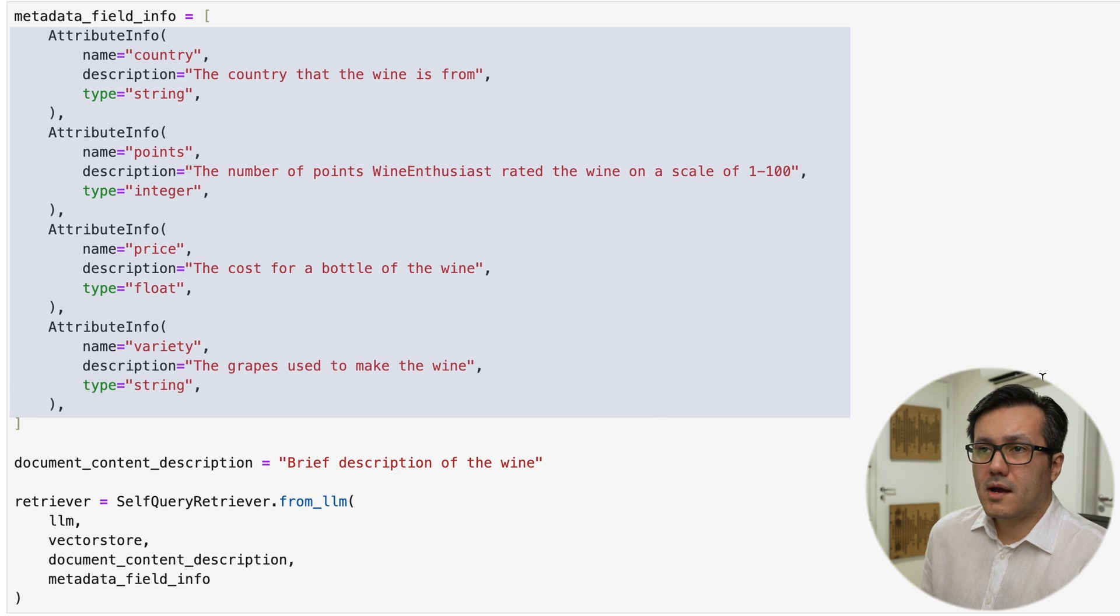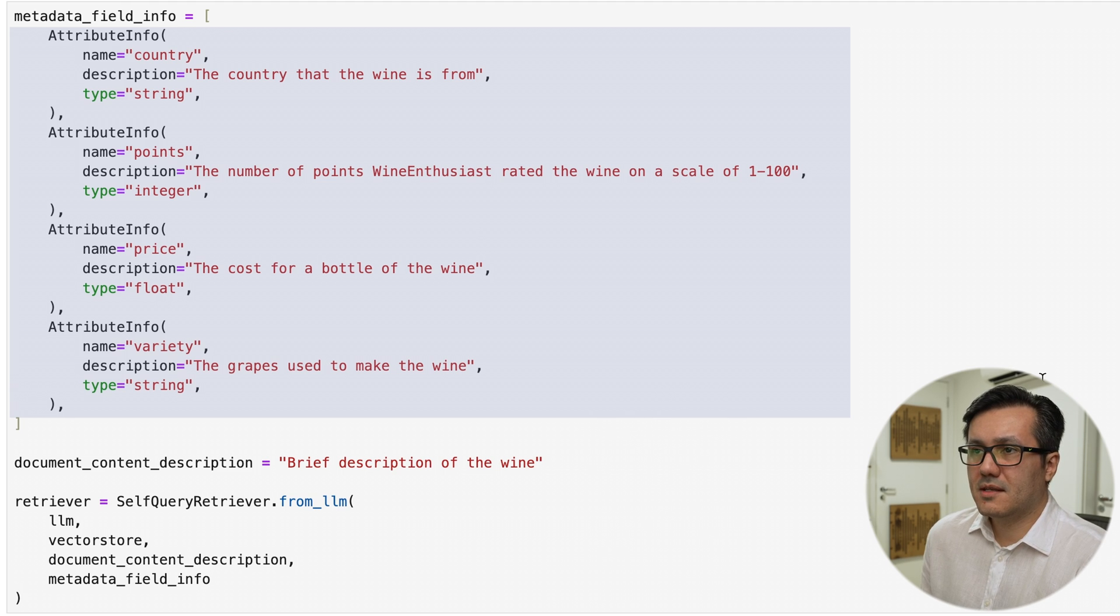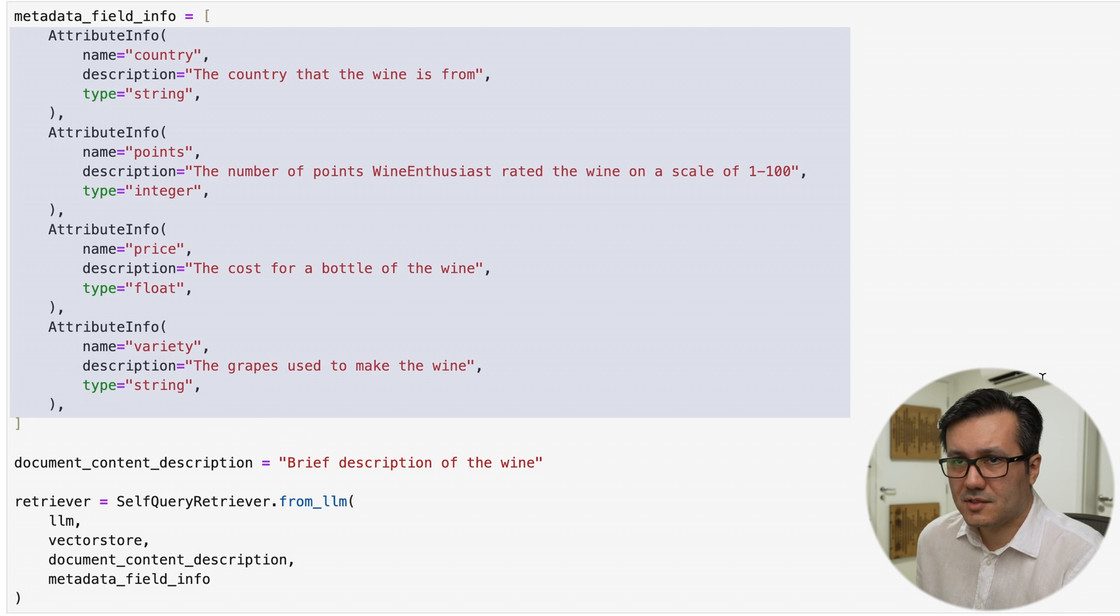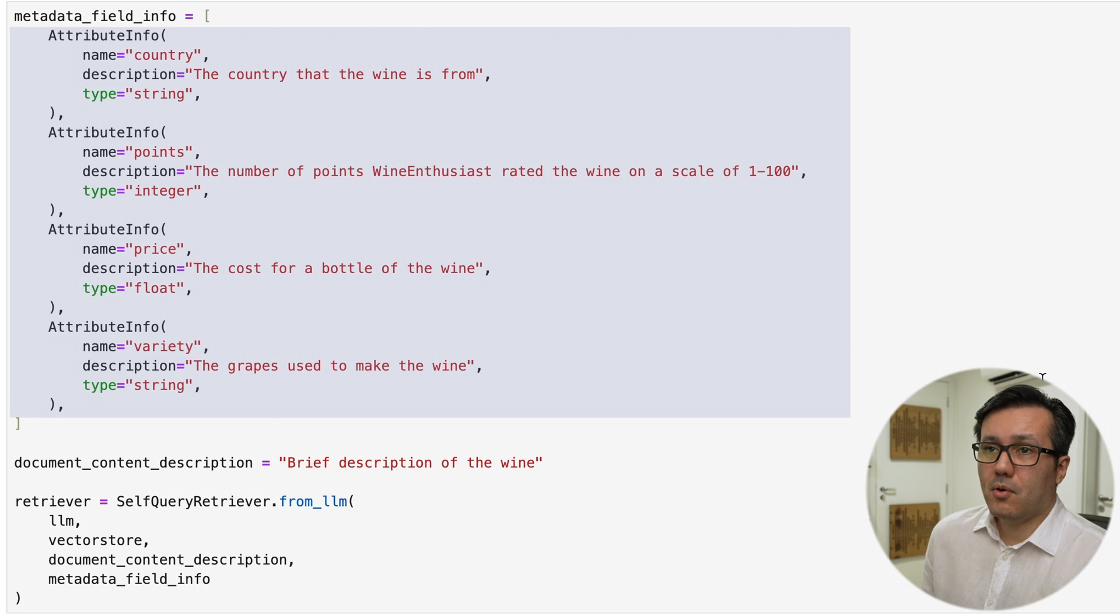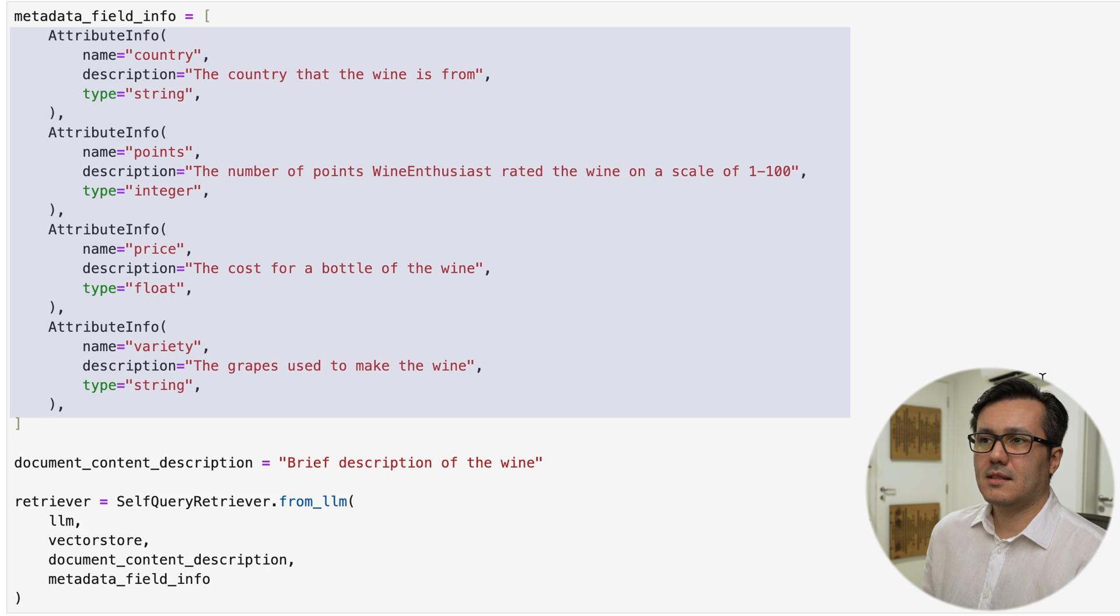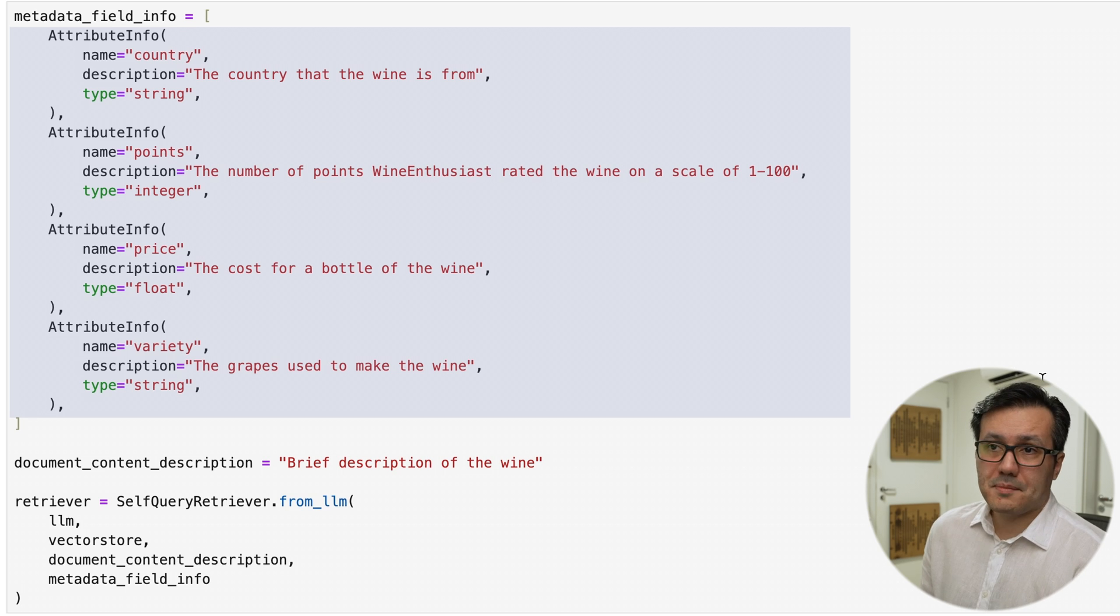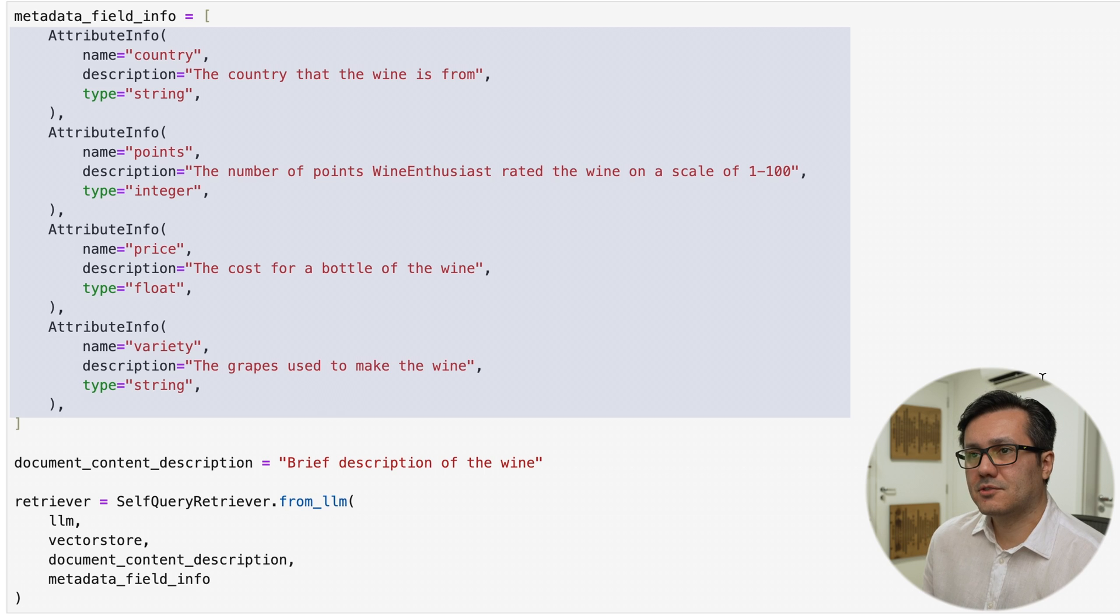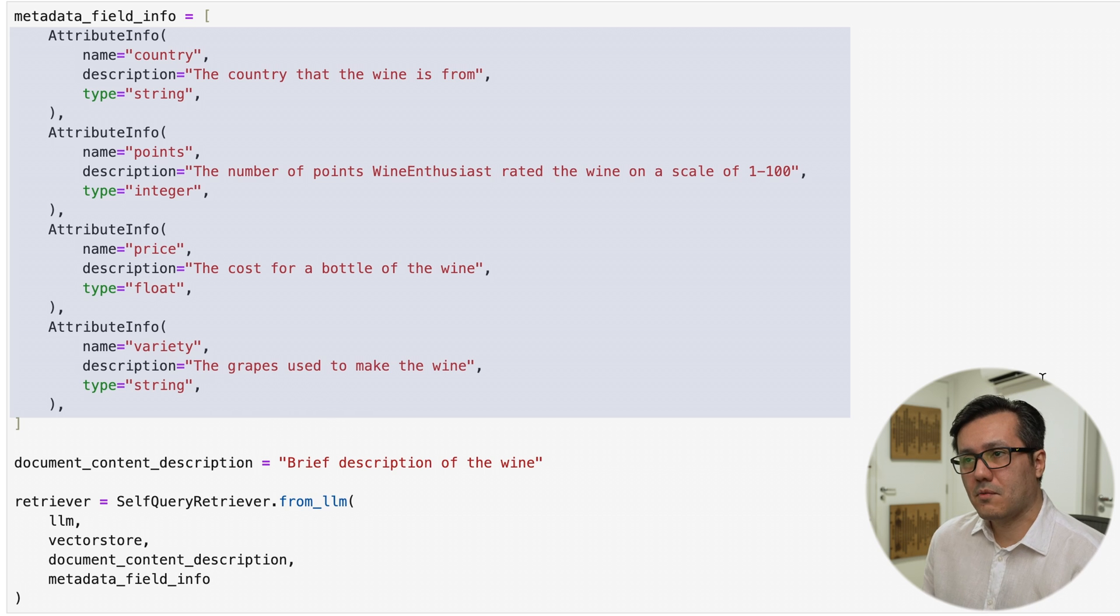We have the country of the wine, which is represented as strings or can be a list of strings. The points are defined as integers and the price of the wine is described as a float. The variety refers to the grapes used to make the wine. Additionally,